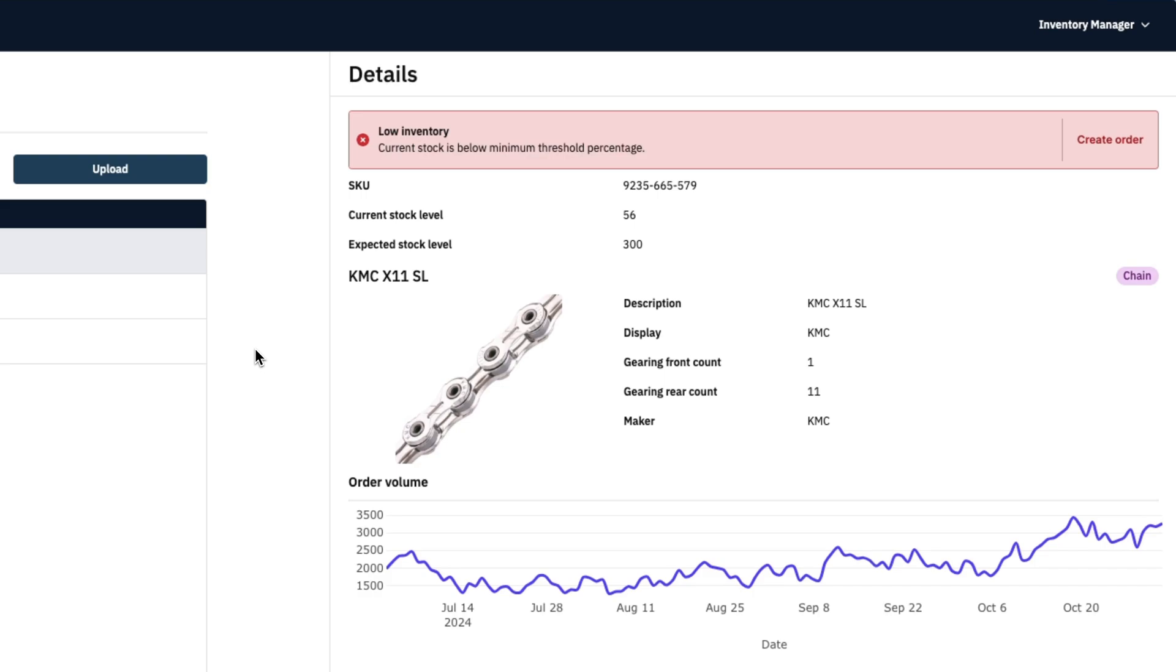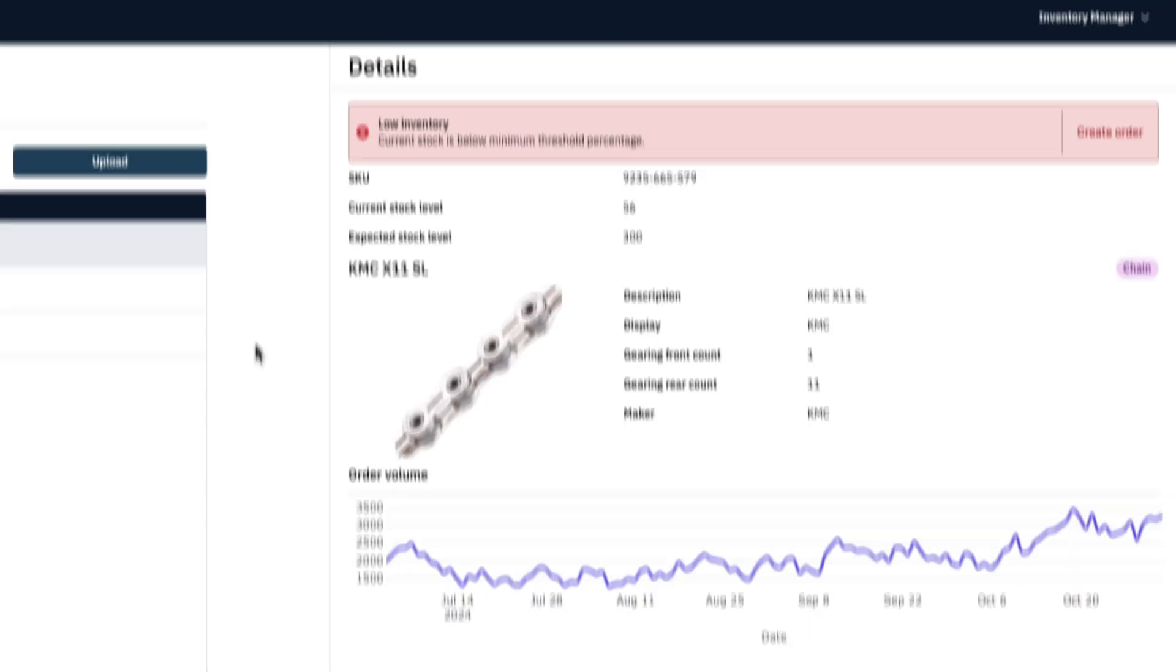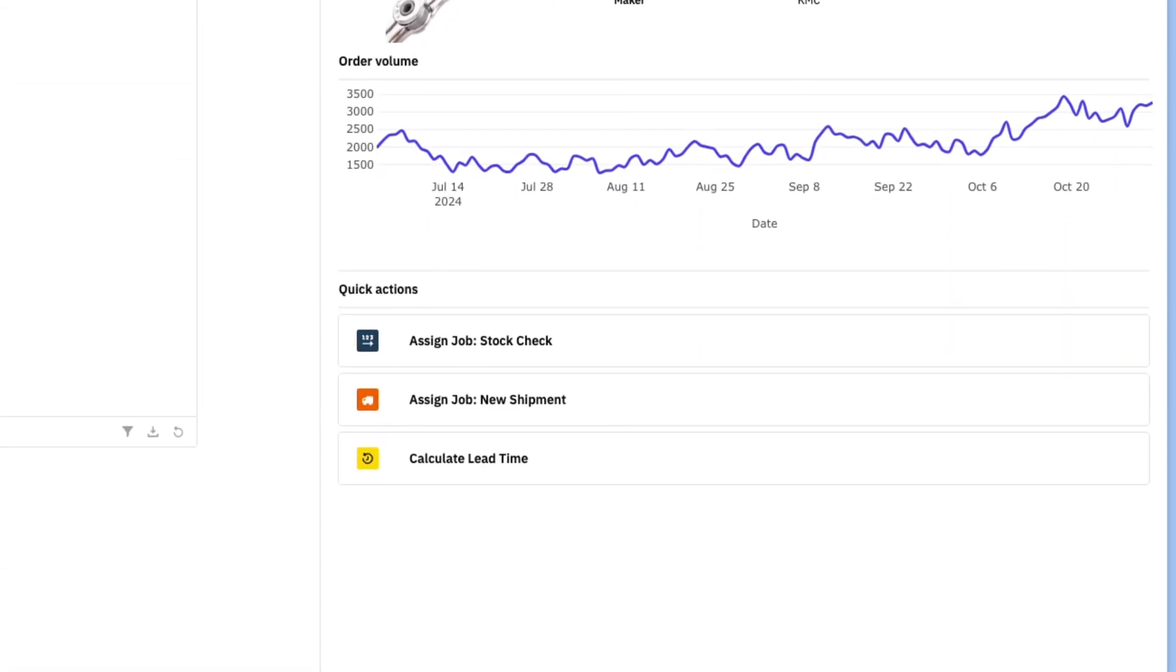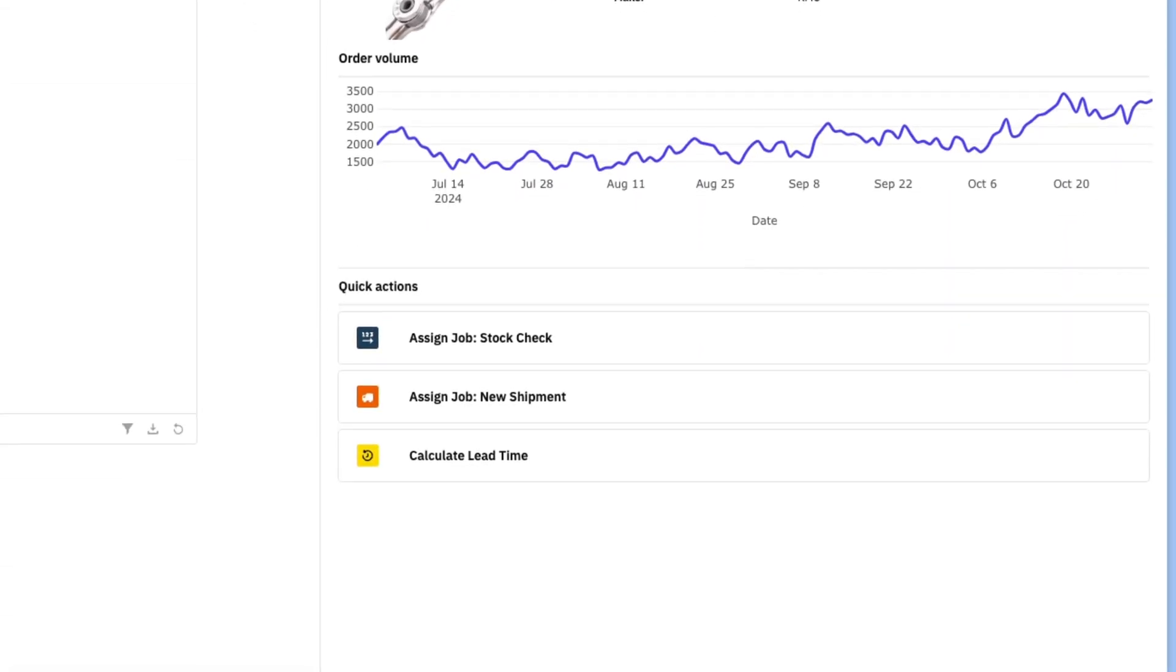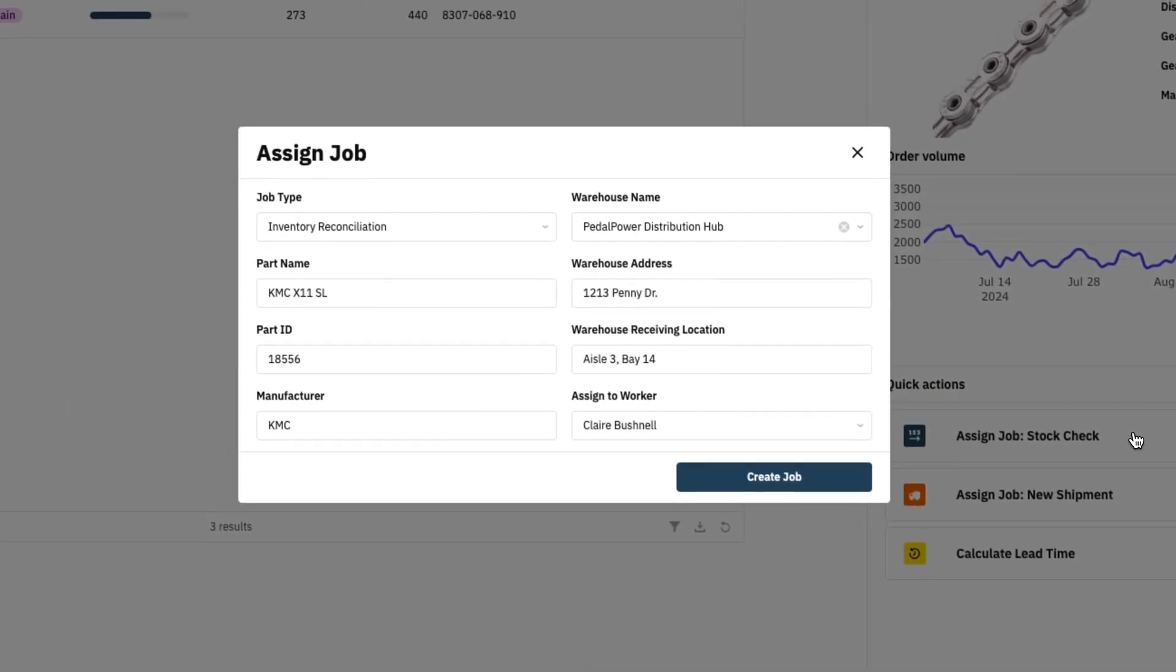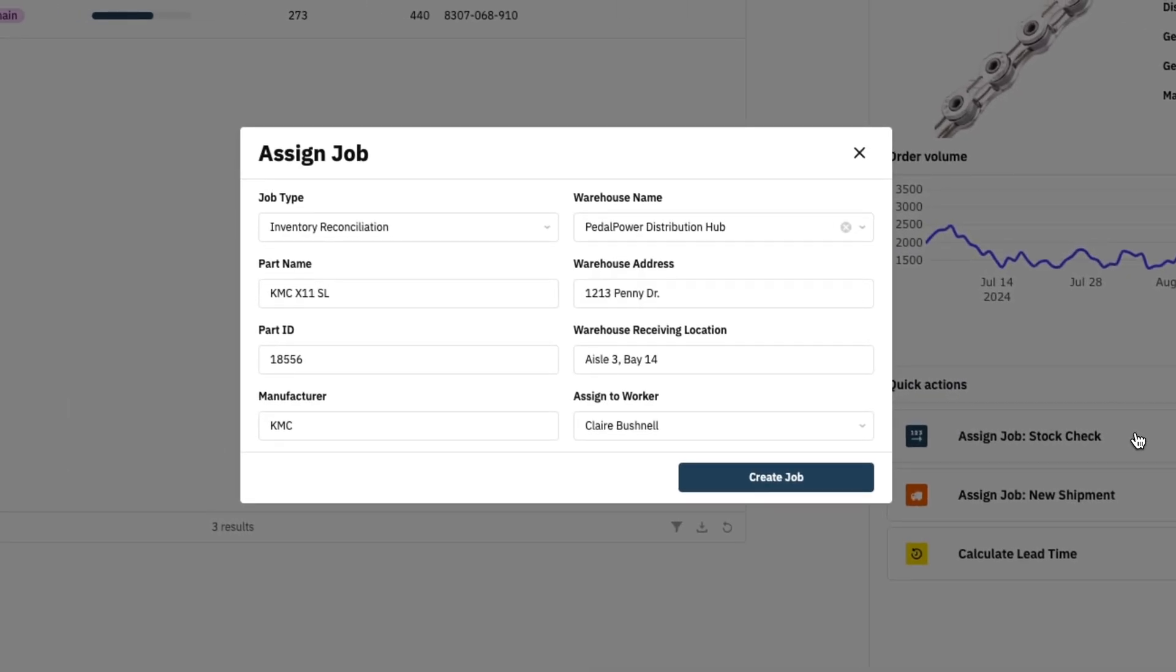From here, I could take actions like creating a new purchase order, but in this case I want to perform a physical stock check to make sure my data for this part is accurate. I'll use the stock check quick action to create a new job for one of Rove's warehouse workers, with all of the form fields auto-populated on parts data. I'll check for accuracy and then create the job.